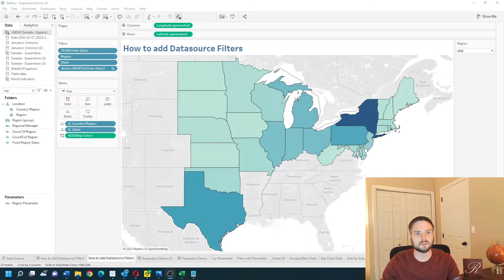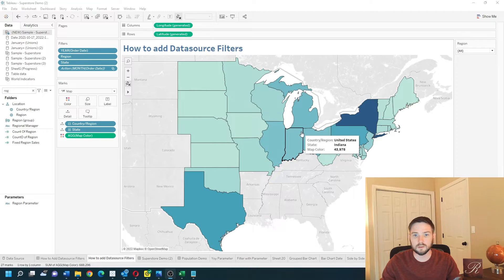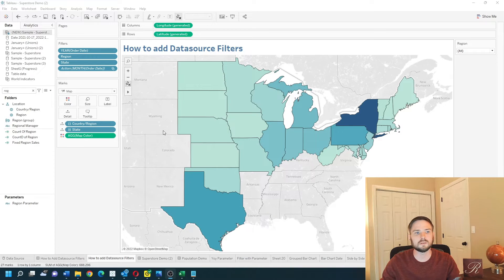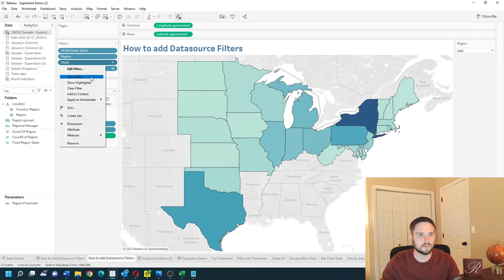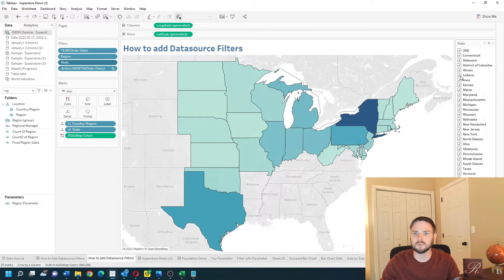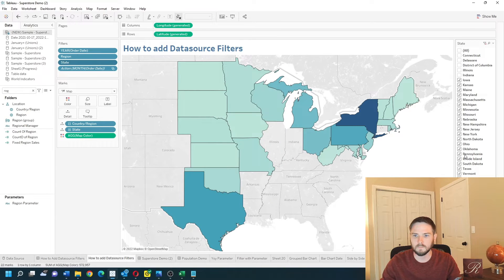How do you add a data source filter in Tableau? In this example, I want only a certain amount of states in all of my sheets. I'm going to filter state, show the filter, and let's get rid of a couple of states. Right now I can click on state again.